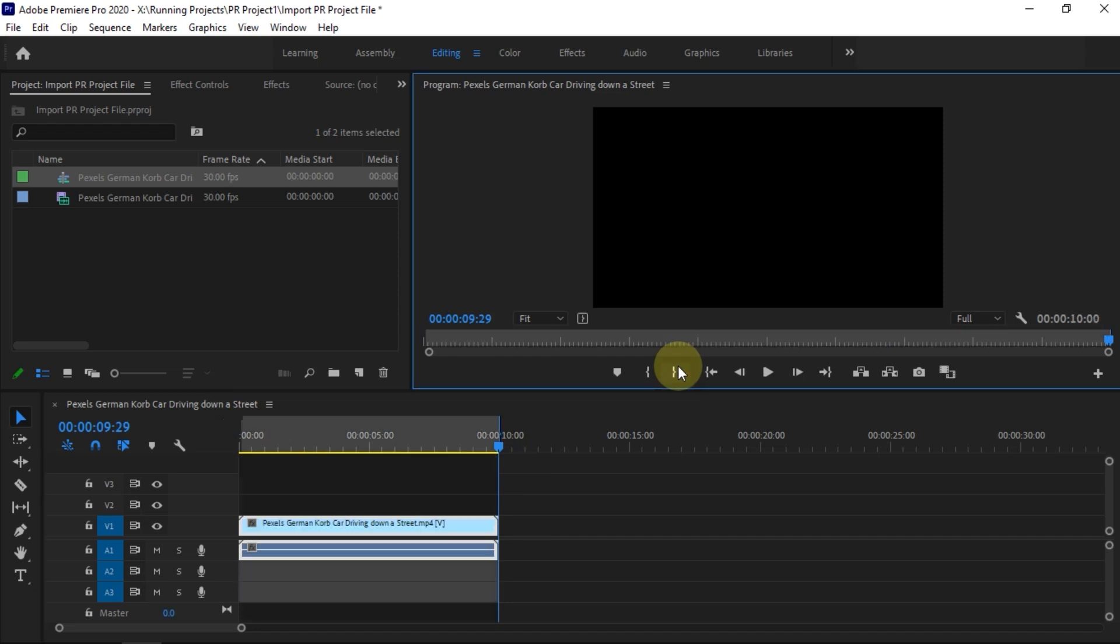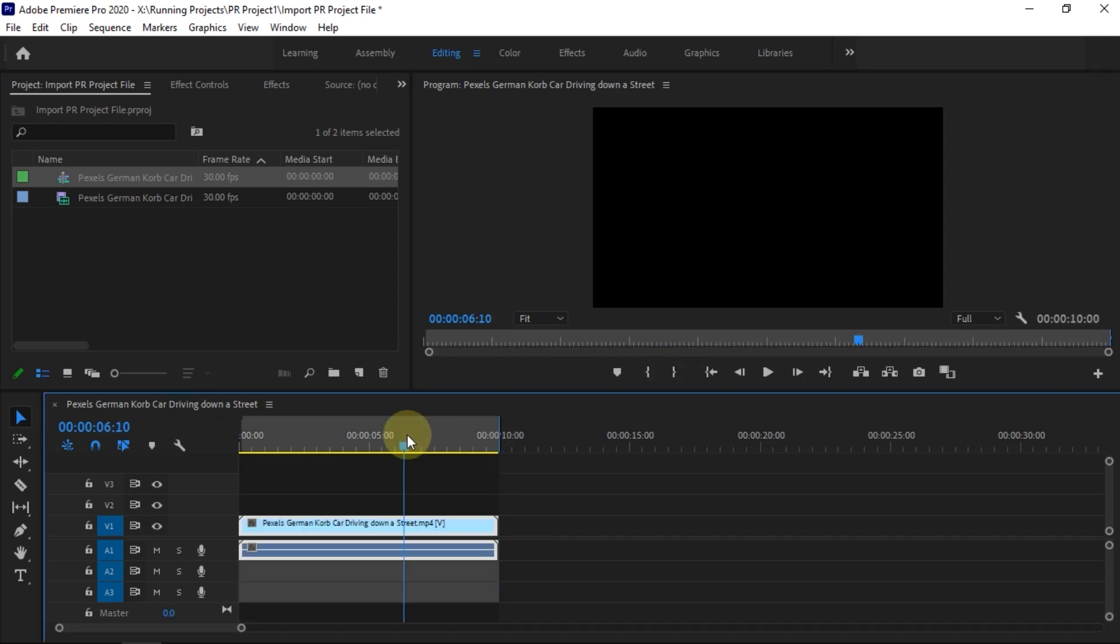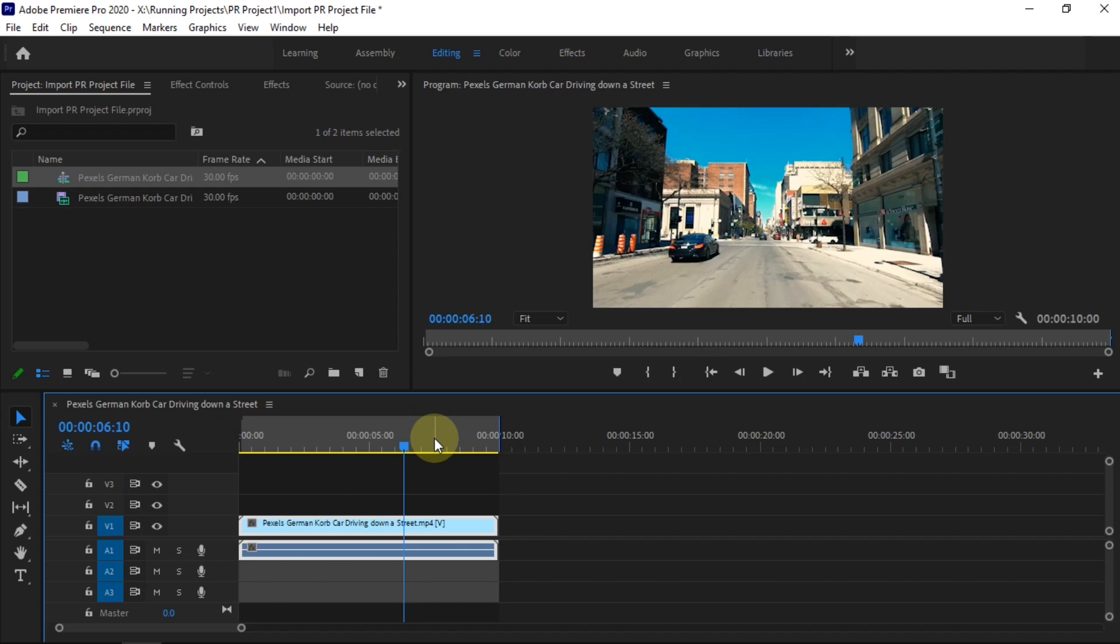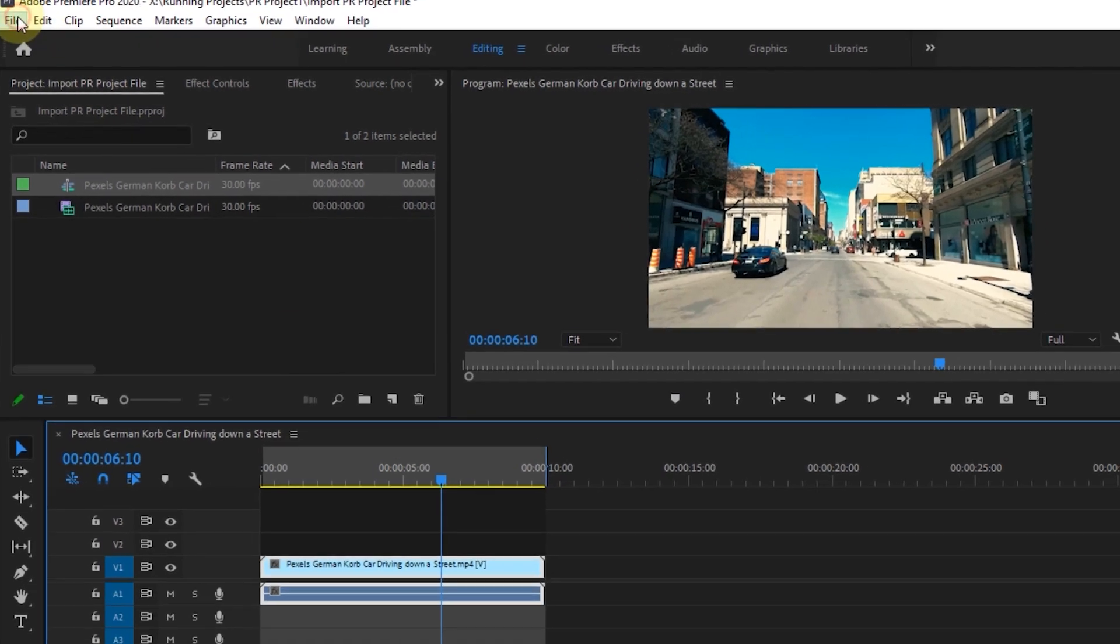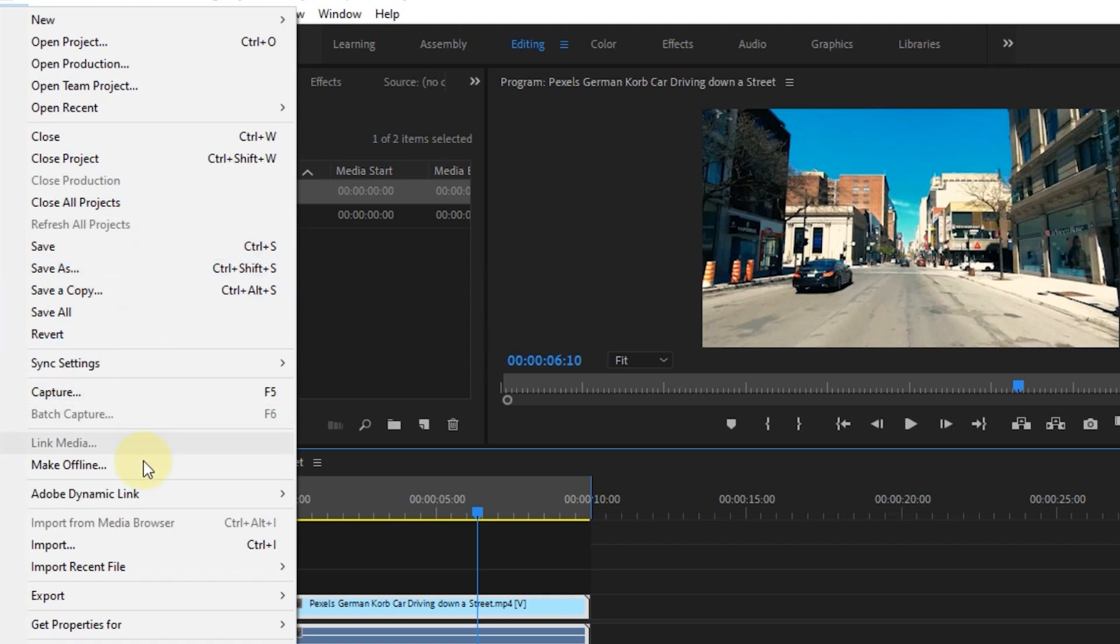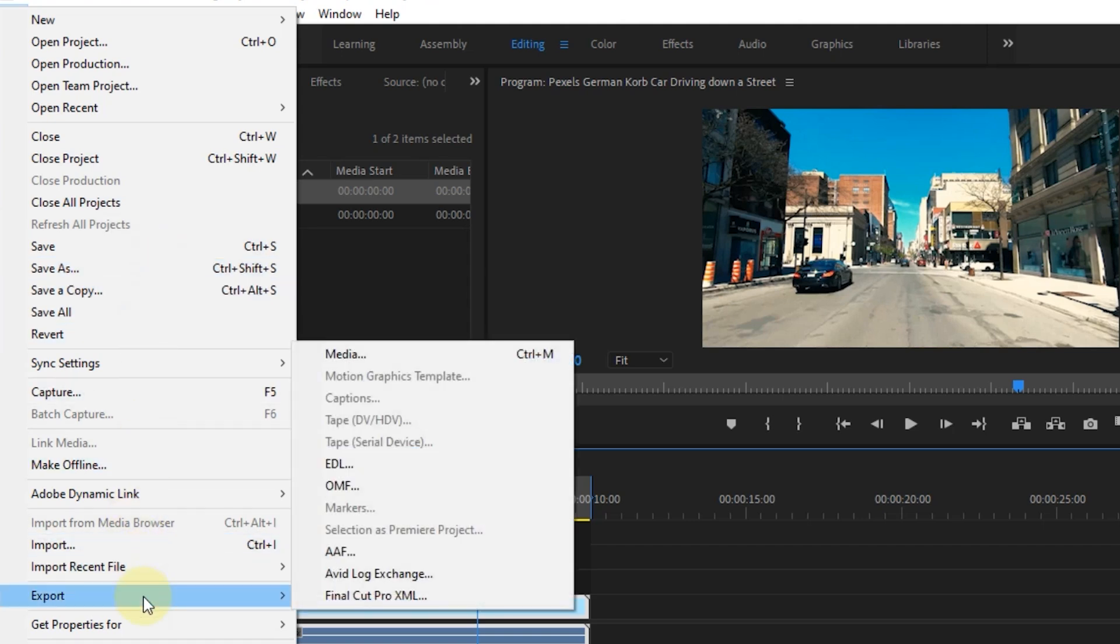Add mark in and mark out on the timeline to ensure the area to be exported. After that, do the same steps as when we will export the project from Premiere Pro. Go to File, select Export, and then select Media.